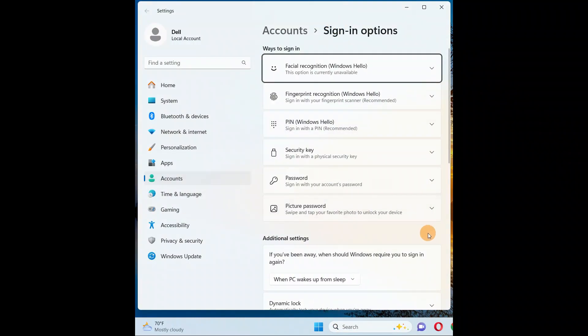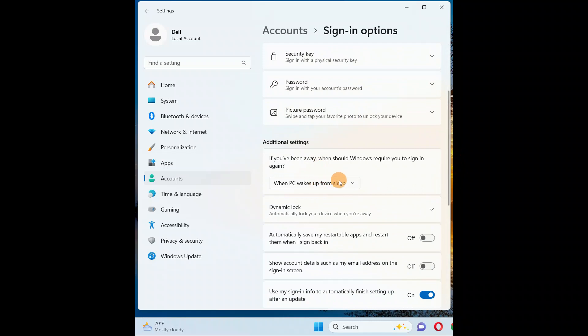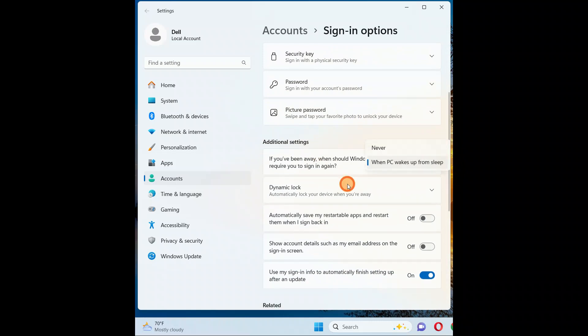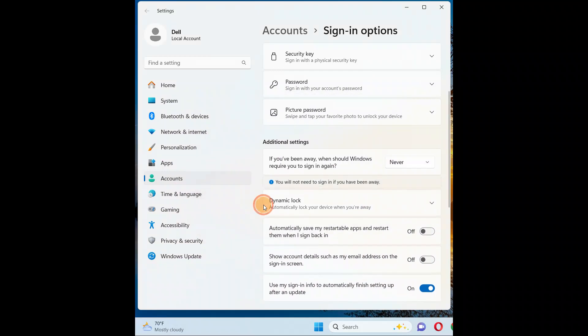Now here, come down to the additional settings. Here you have an option to set it to never require a password. Enter your current password and click on okay. Now set to never, so you are all done. Your computer won't sleep.